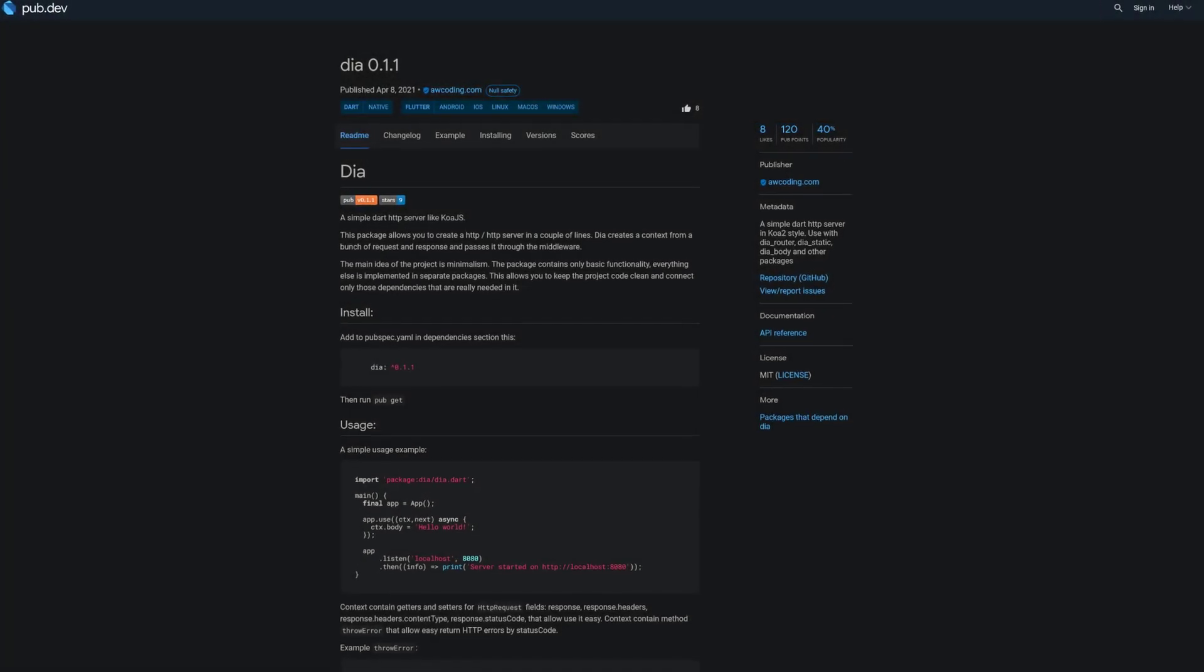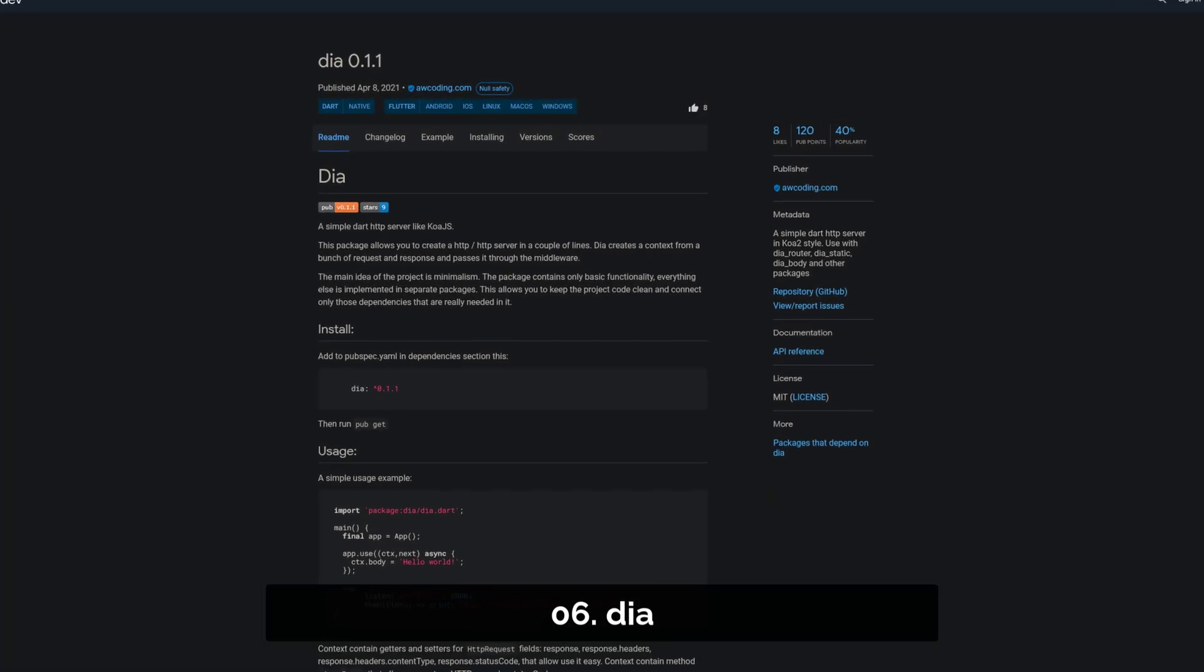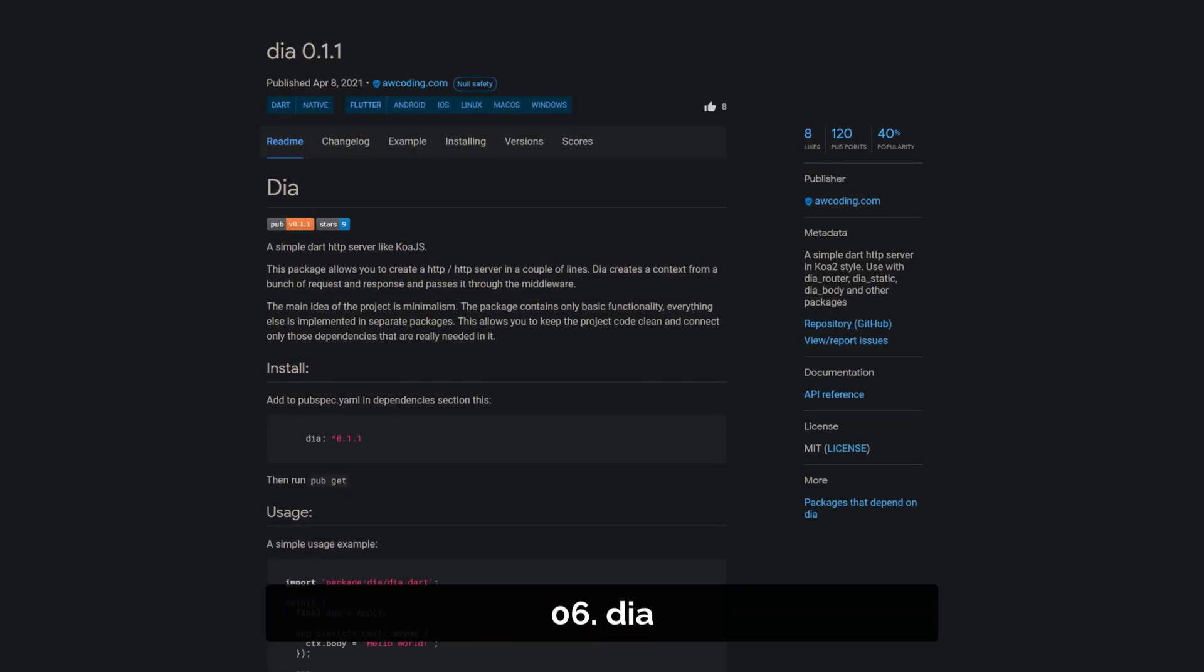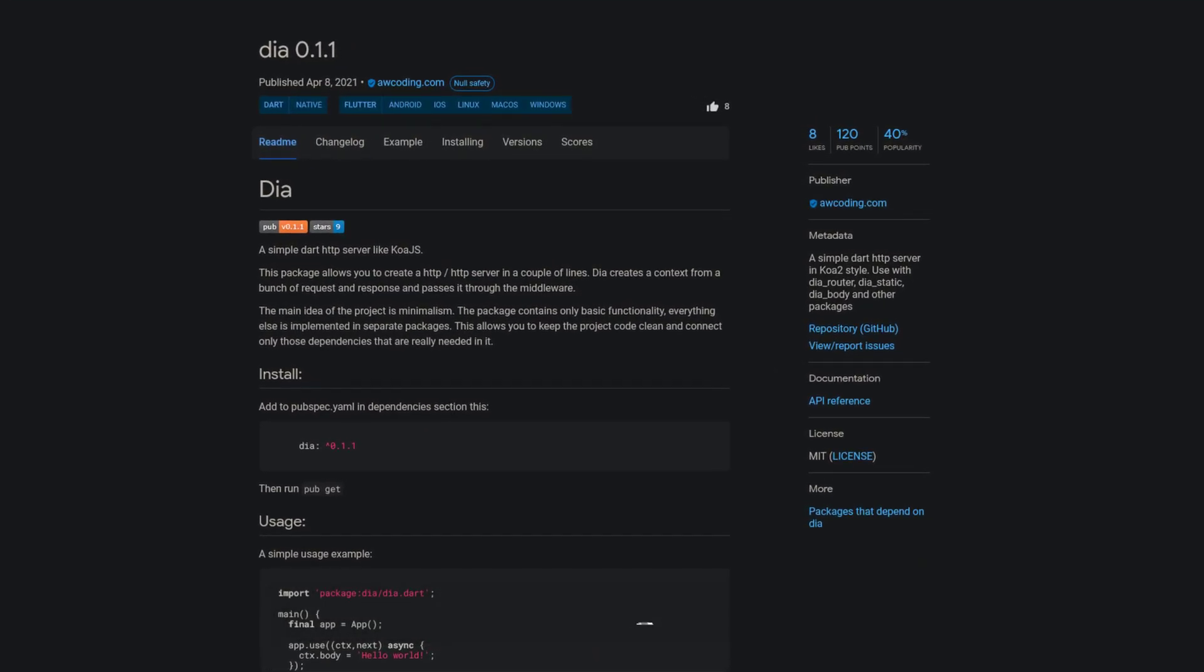Number 6 is called Dia, a simple Dart HTTP server like KoaJS.